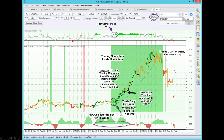So what is this trading momentum inside momentum concept really all about? First of all, we want to only use this concept when the environmental context is bullish. We've shown the two environmental context indicators — the filter composite and the ETA oscillator — which were both bullish.